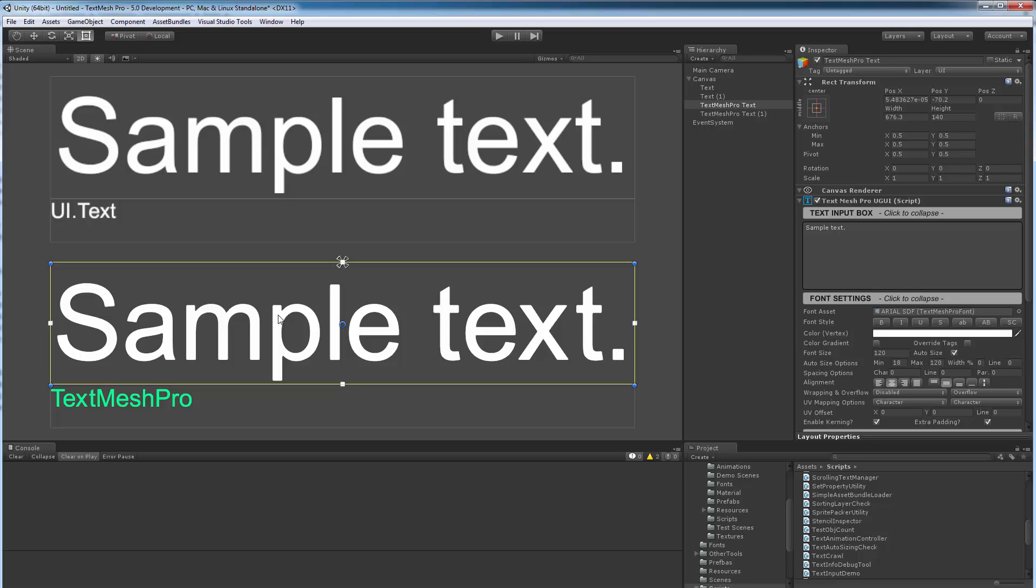By contrast, TextMeshPro incurs no real significant performance overhead related to caching because it doesn't have to do any of that. With signed distance field, the text can scale linearly. So right from the start to going forward, TextMeshPro has the same performance characteristics, and TextMeshPro per frame is basically 0.24 on average millisecond, which is roughly a 2x performance improvement over UI Text.